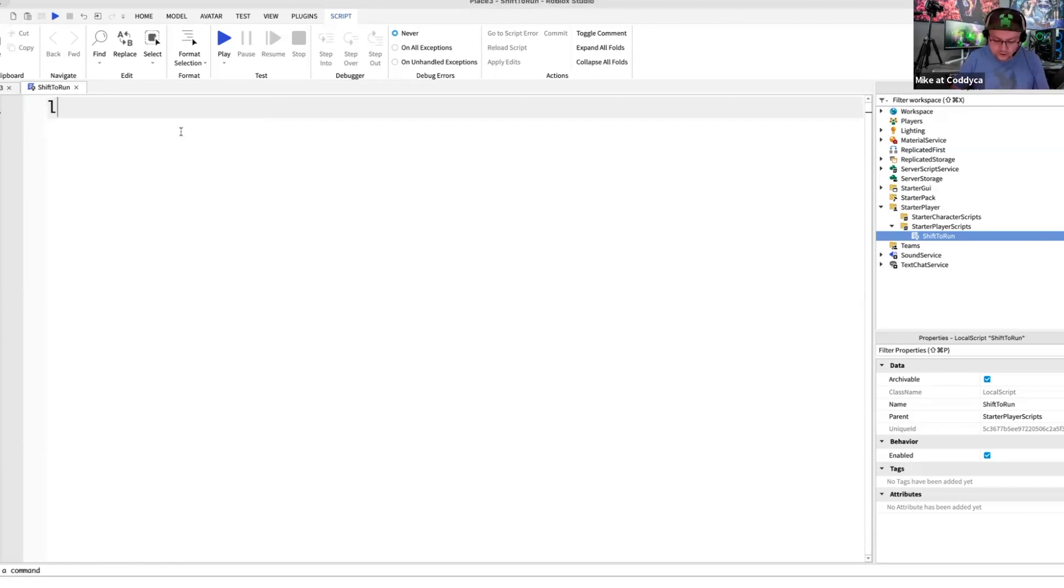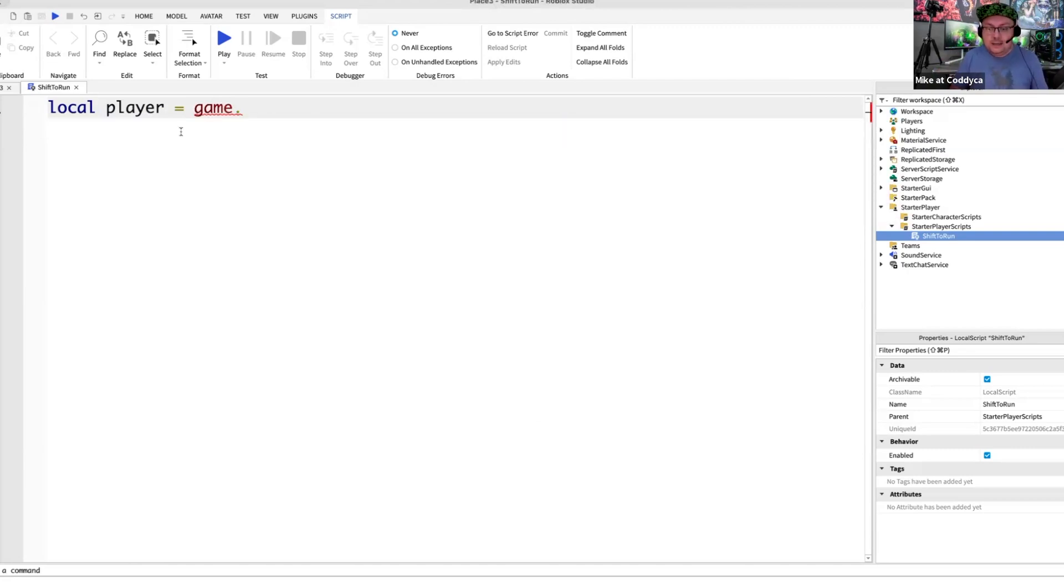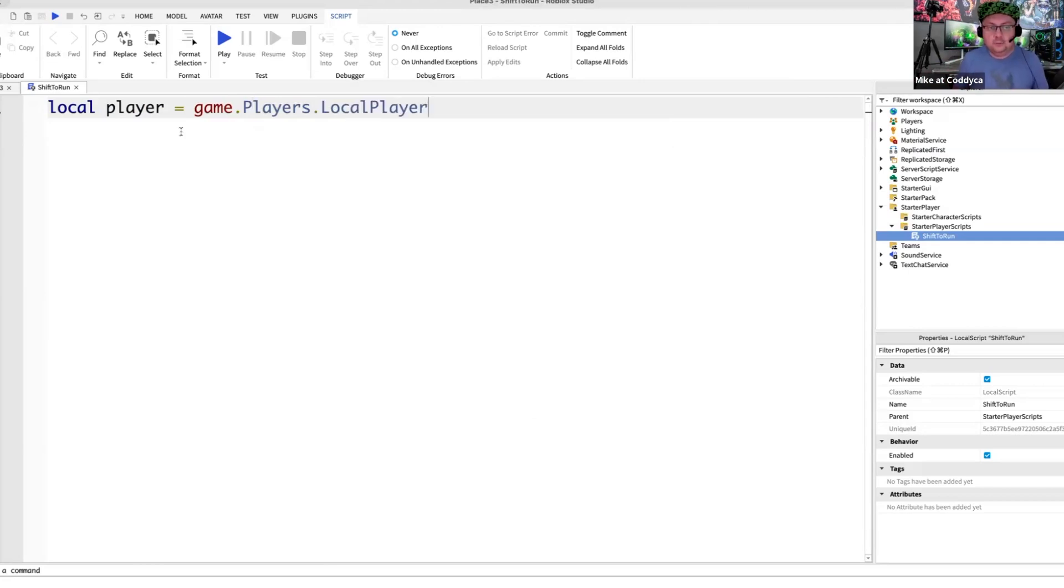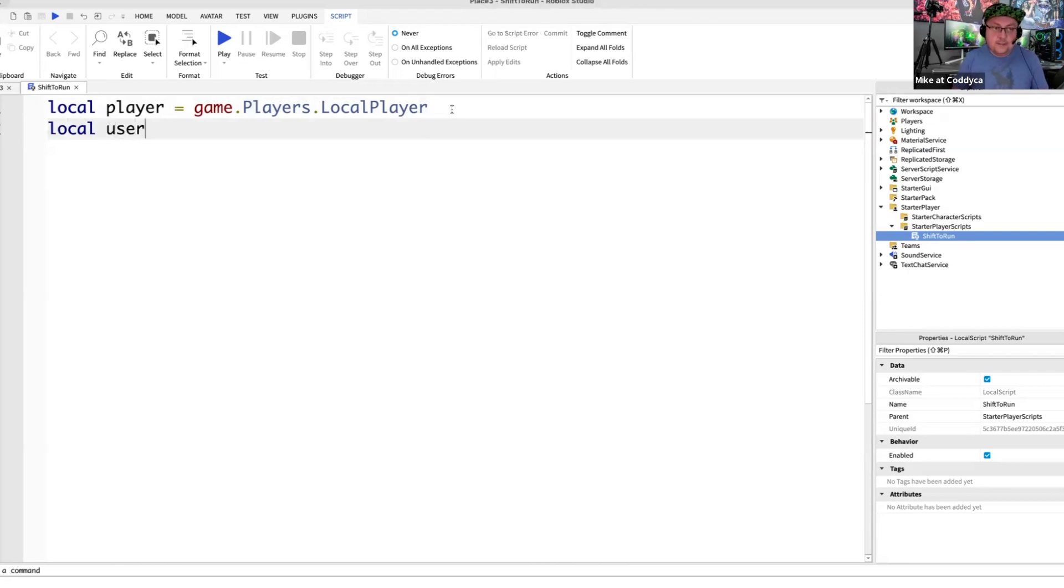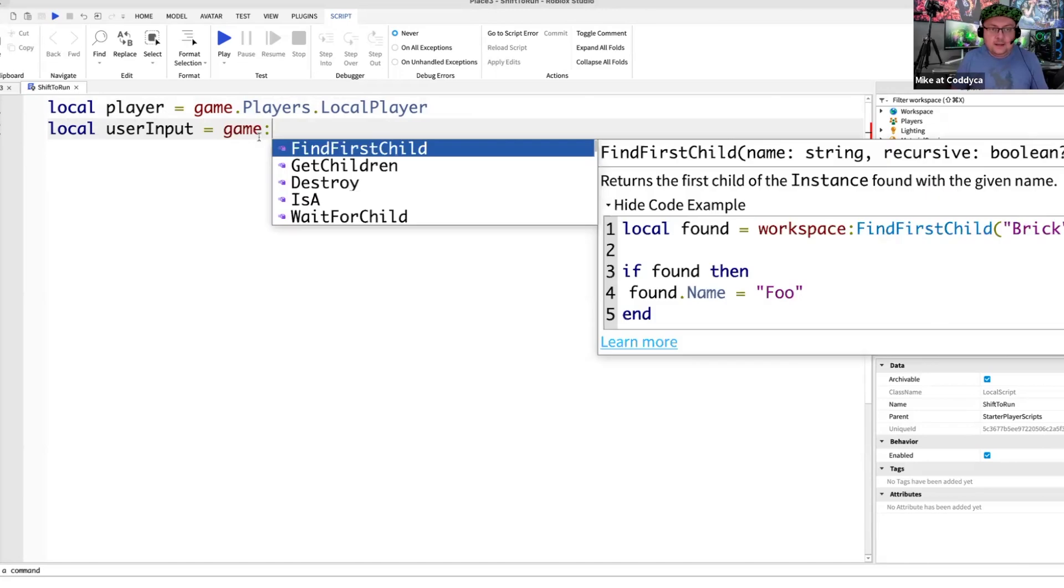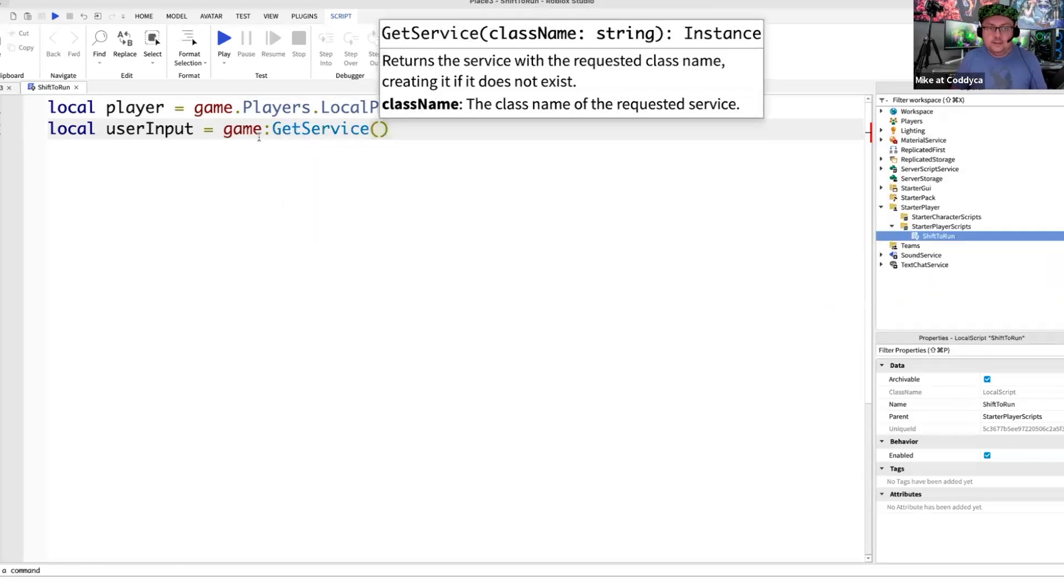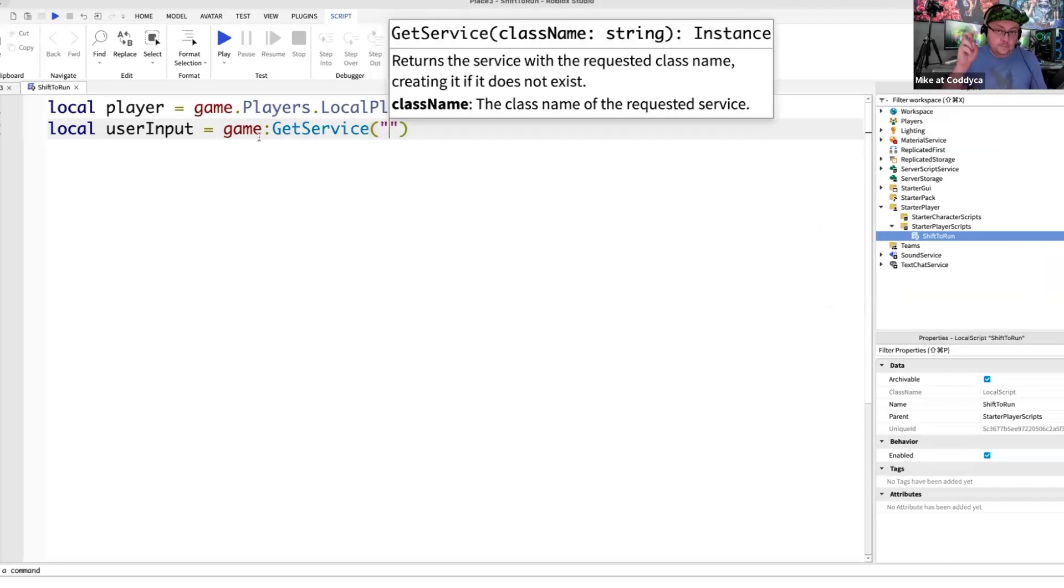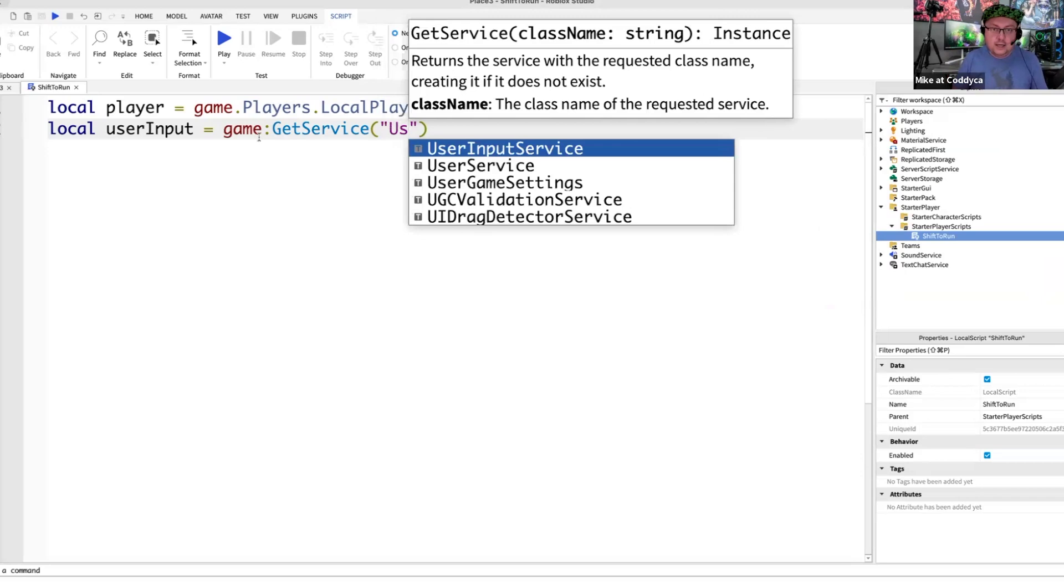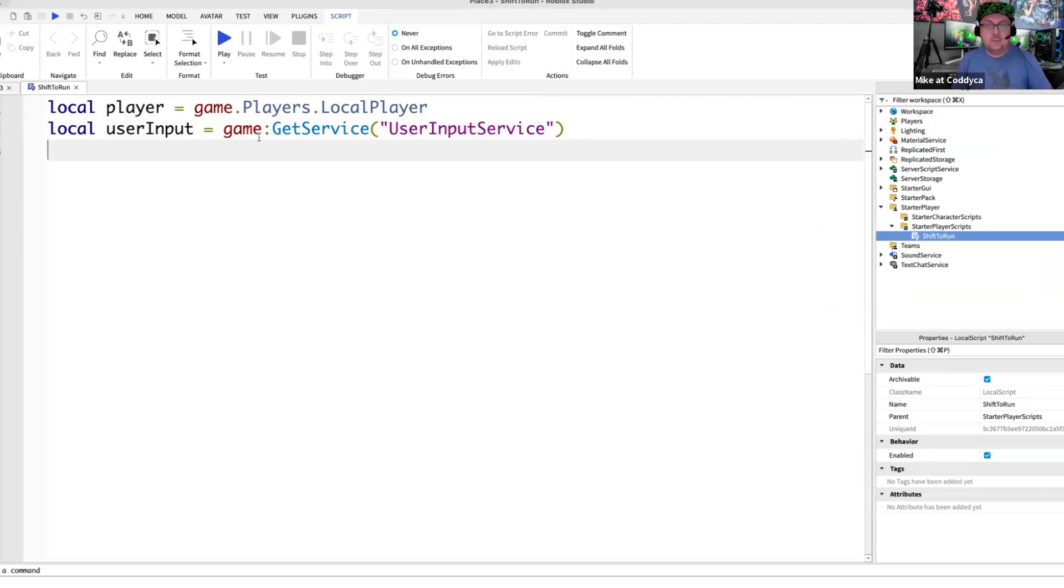So first of all my friends, we have to introduce a variable which is called player. This player will actually navigate us to game.allplayers. So we will get access to all players we have in the game and we can select a local player. So it's going to be local player equals sign and then game dot players with capital P and then dot local player with capital L and capital P. Next line of code is going to be a new variable which is called userInput. Space equals sign space. So we're going to say game and then two vertical dots, which is colon, get service. And in brackets, we have to say in open quotes, user input service.